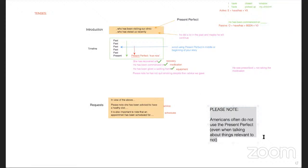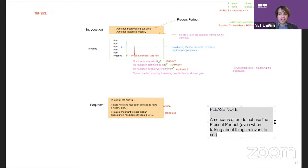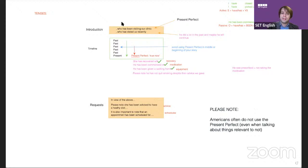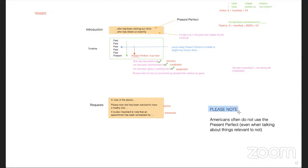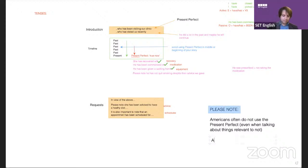So in the exam, if you're unsure whether to use present perfect, just use past simple. Past simple will very often be fine. If in doubt, use past simple — it won't sound bad.